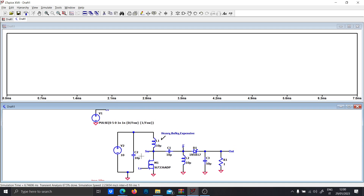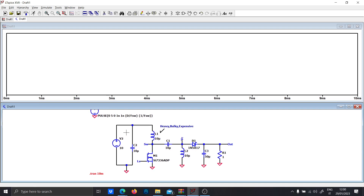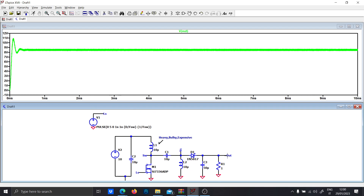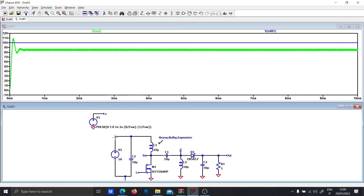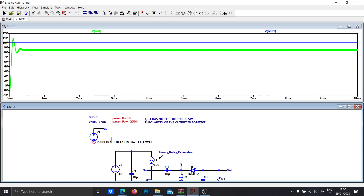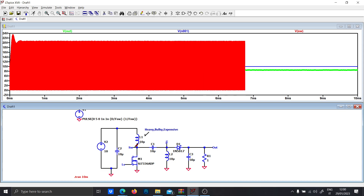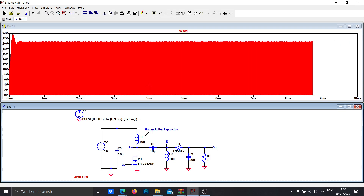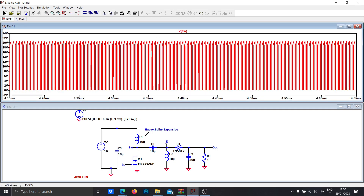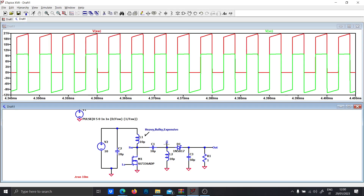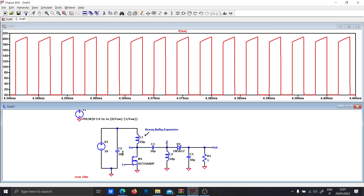Let's run the simulation for 10 milliseconds — that should be enough. Let's verify that with a duty cycle of 0.5 the output voltage is near the input voltage. Yes, it is exactly as we planned. Now let's look at the switching node.